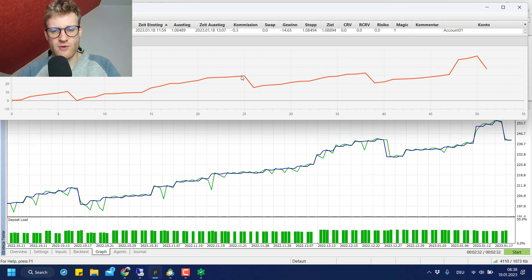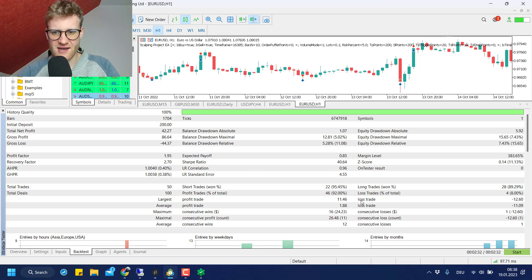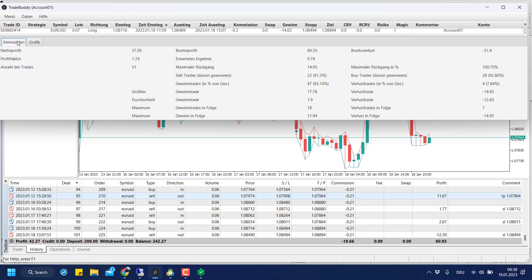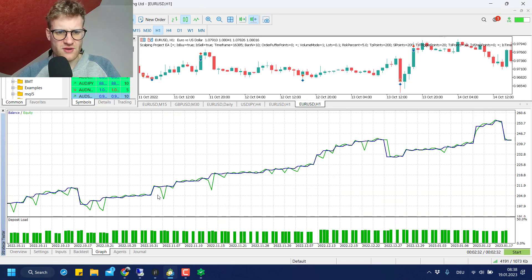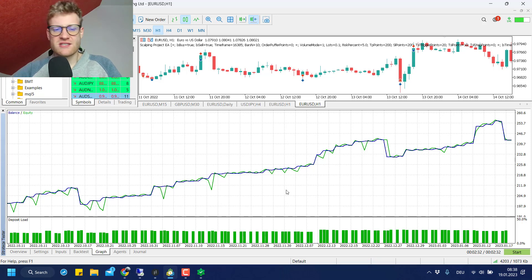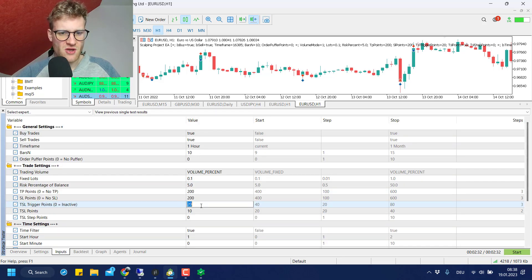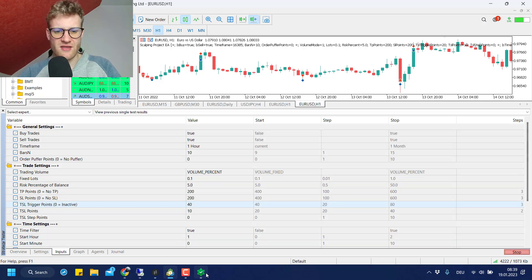It looks like there's one more losing trade in the actual live account compared to the tester, which kind of explains the gap. The tester shows four losing trades and the Trade Buddy journal also shows four losing trades, so it's close. Overall for EURUSD it seems similar, so let's move on to USDJPY. I need to change one input — the TSL trigger points to 40 — and then run another backtest.